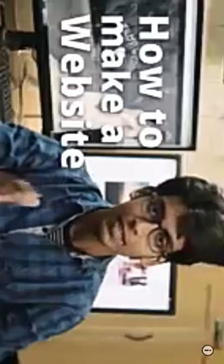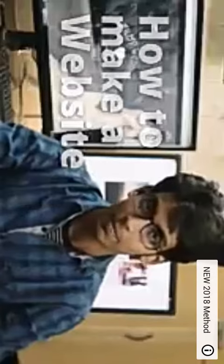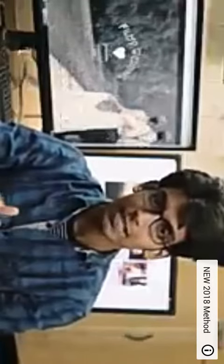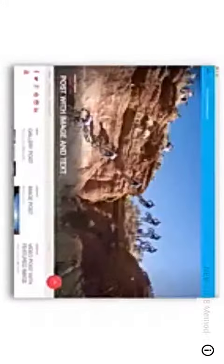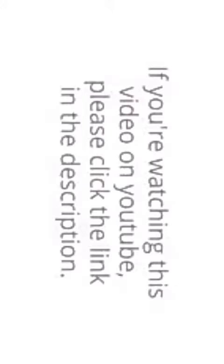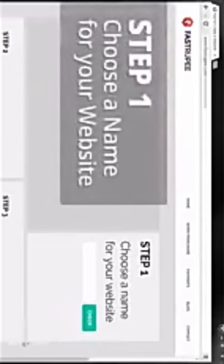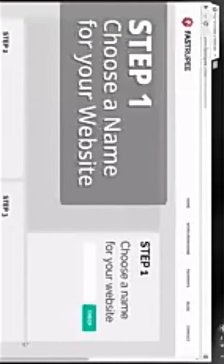In this video I'm going to show you how you can create a website in just five simple steps. After watching this video you'll be able to create sites like these. Okay, so before we begin, if you're watching this video on YouTube please click the link in the description.